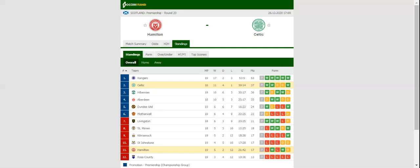Celtic will be looking to build on a 2-0 win over Ross County when they take on Hamilton at Oak CBT Stadium on Match Day 20.